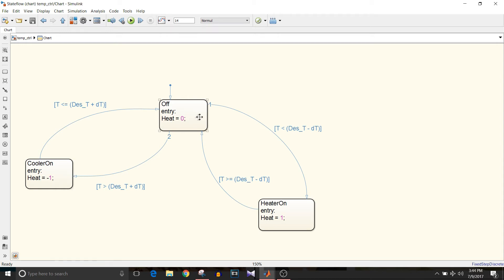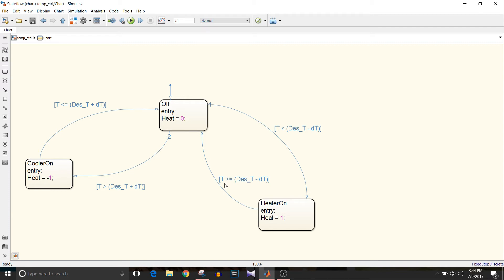To go from one state to another, we need conditions. If room temperature is less than desired temperature minus delta T, then heater should be on. To go from heater on state to off state, room temperature should be greater than or equal to the desired temperature minus delta T.